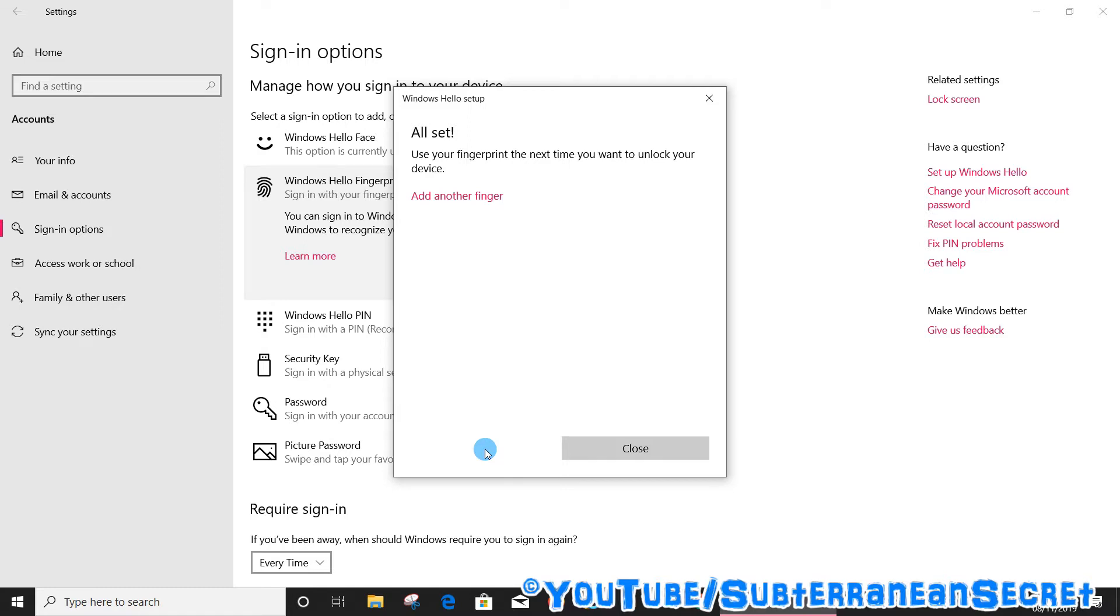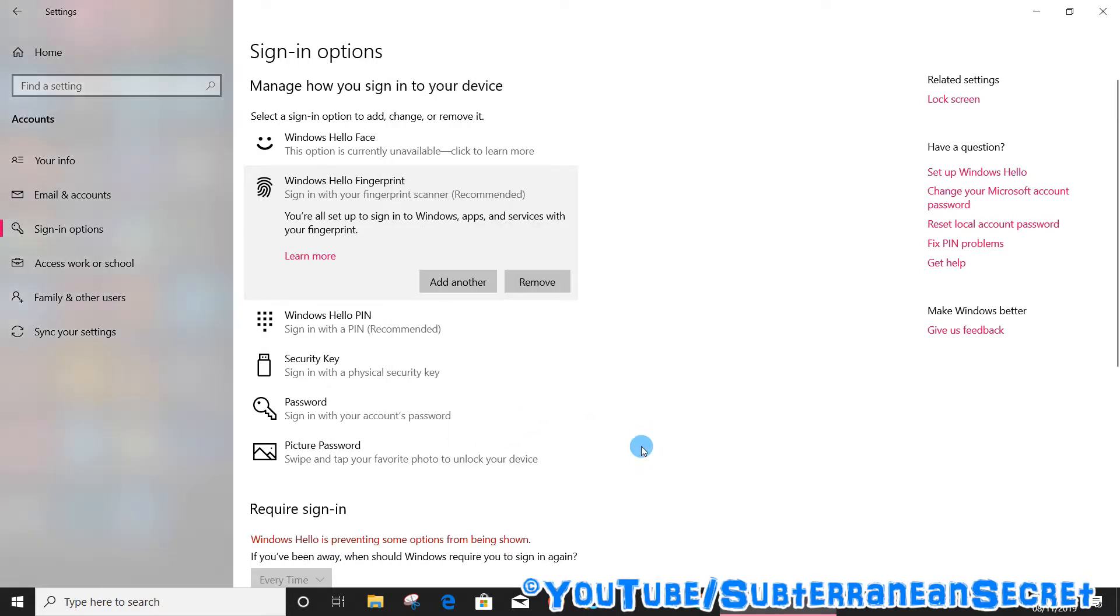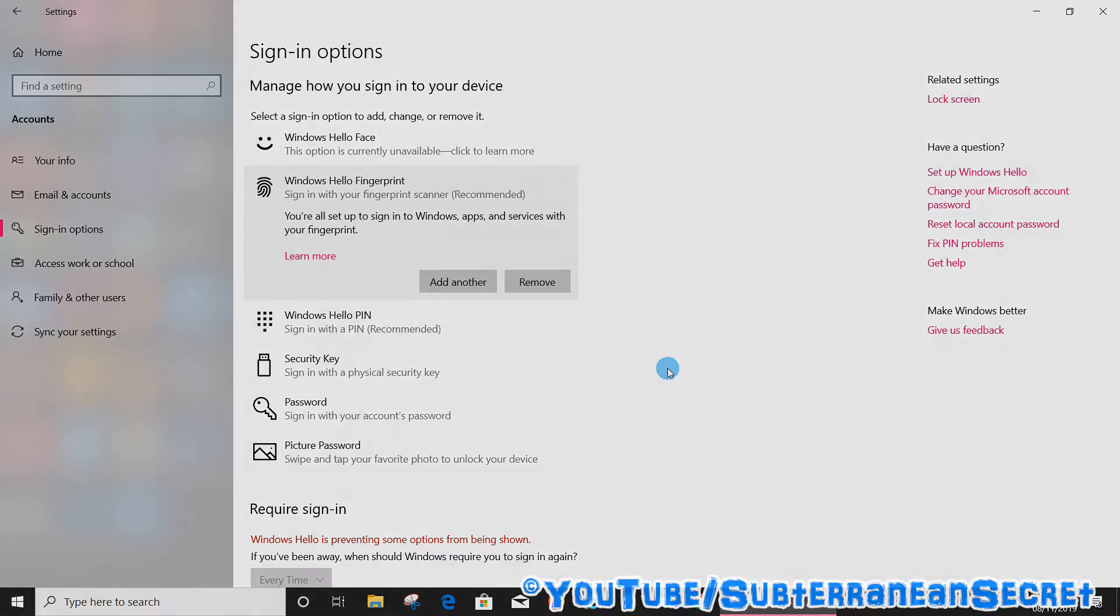So that's it. Once that's done you can close that, and now every time your PC starts rather than enter a password, simply touch the fingerprint reader and it should log you in automatically. So that's how you do it, thanks for watching.